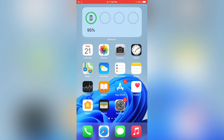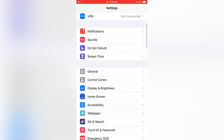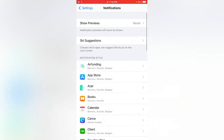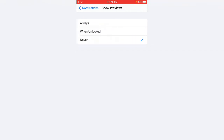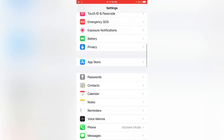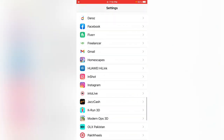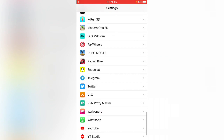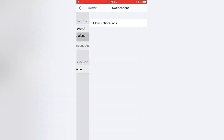So let's get started. First of all, open the Settings app, scroll down and tap on Notifications. This is the first method. Tap on Show Previews, then tap on Always. After this, go back to Settings, scroll down and tap on Twitter, then tap on Notifications and tap on Allow Notifications.